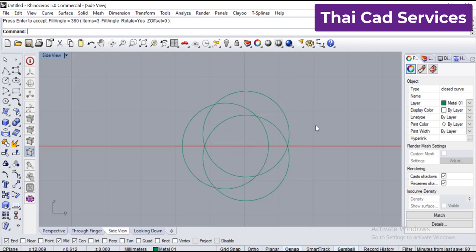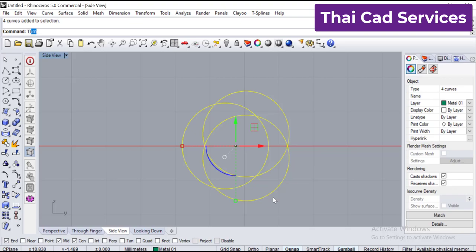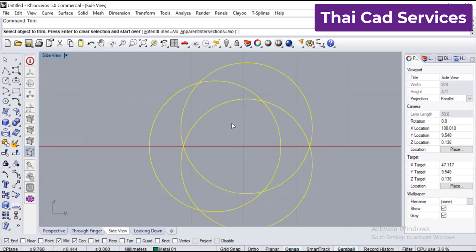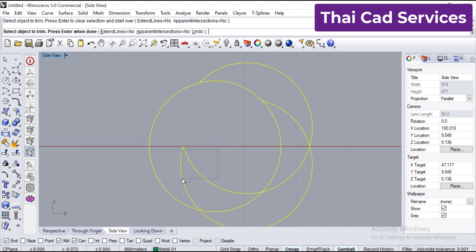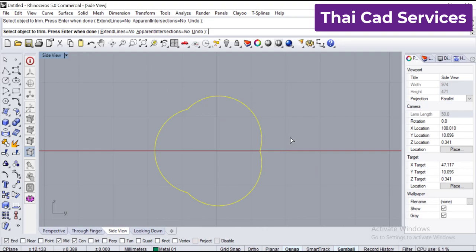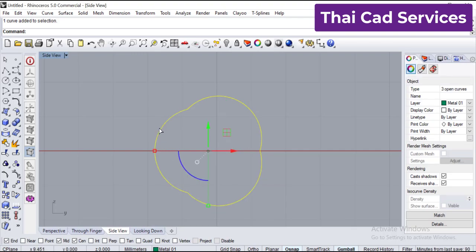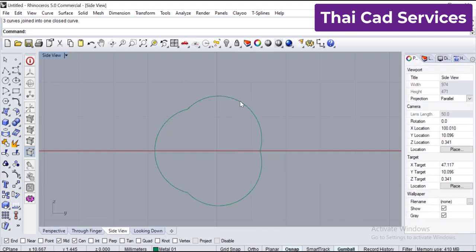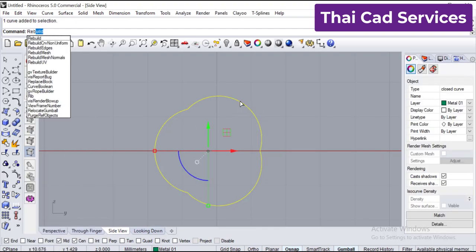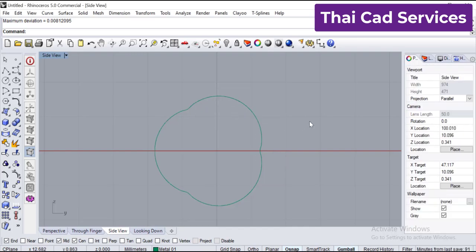Press Enter to confirm. Now select all and type the command 'trim'. We are going to trim all the inside. Press Escape, then select all three pieces and type 'join'. Then do a 'rebuild' as well — to be on the safe side, make it 60 points. Rebuild is done.